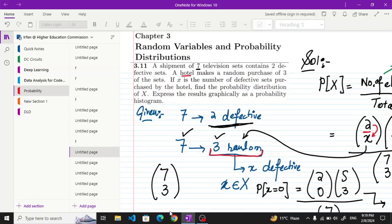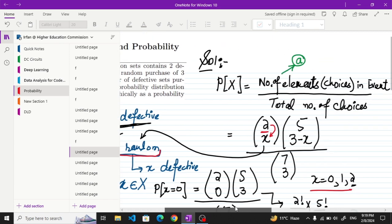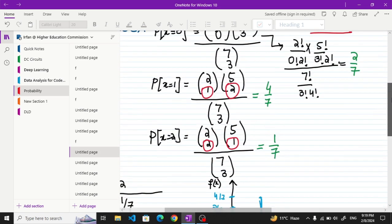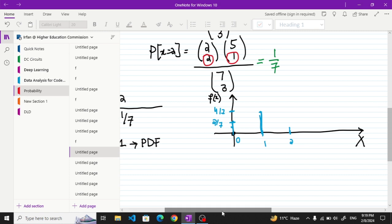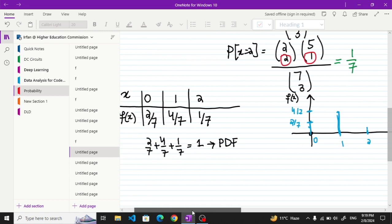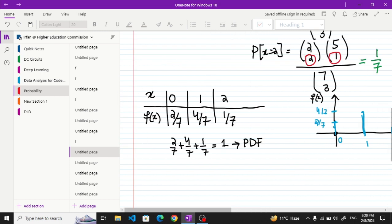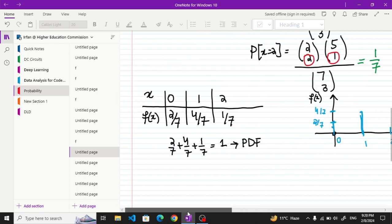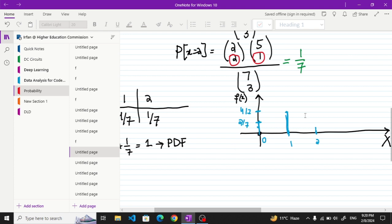Welcome back guys, I hope all of you will be fine. This was question 3.11 which we have done previously, and here we have seen what we found out. This was the statement and on the basis of this statement we found out the probability density function for different values, which are plotted here. These are the values and their plots are given here.